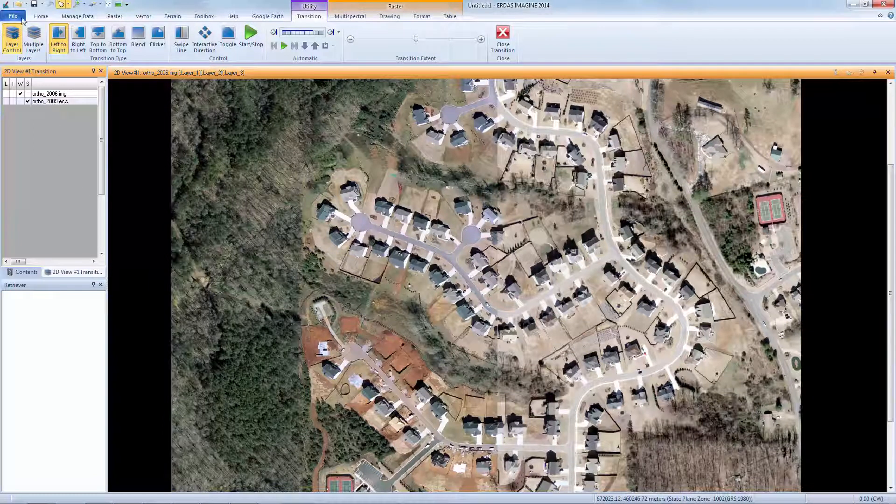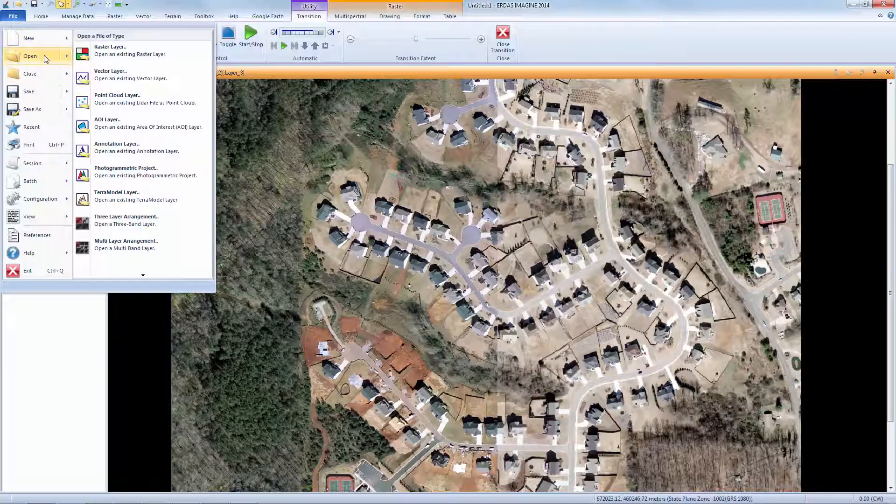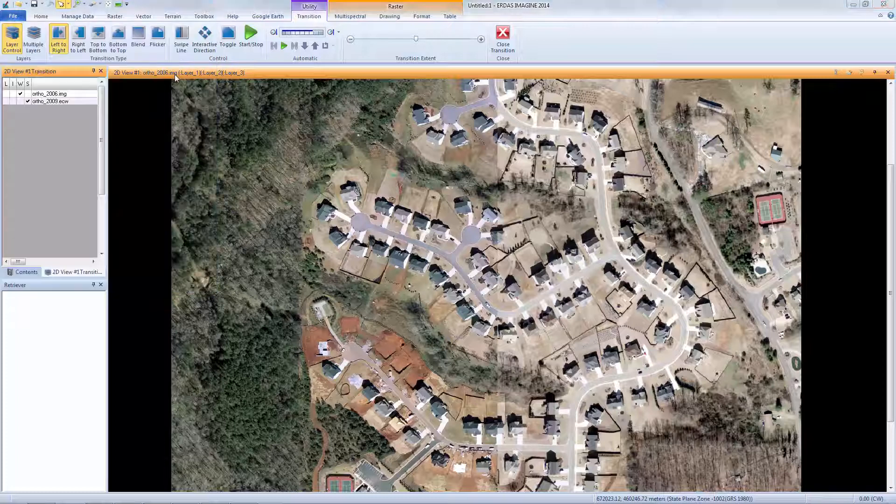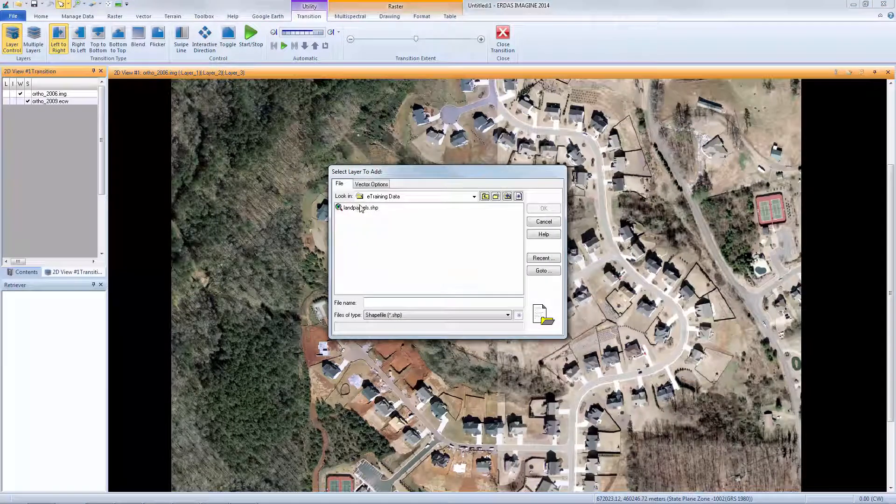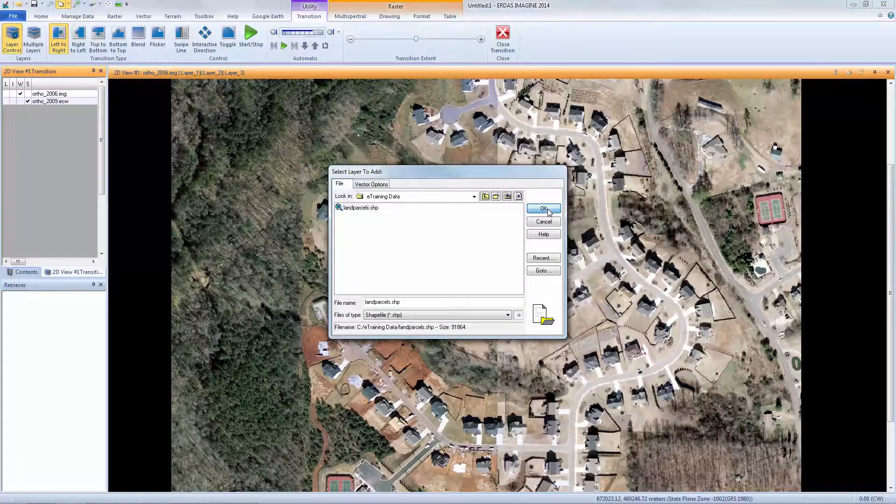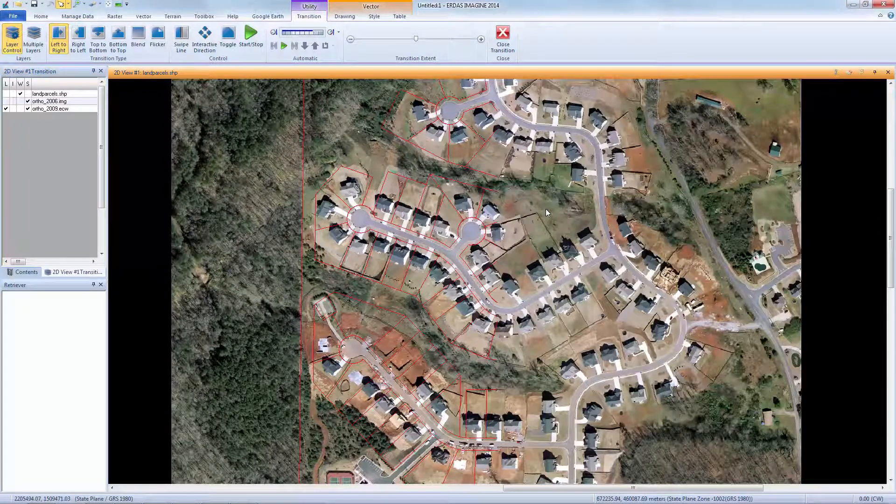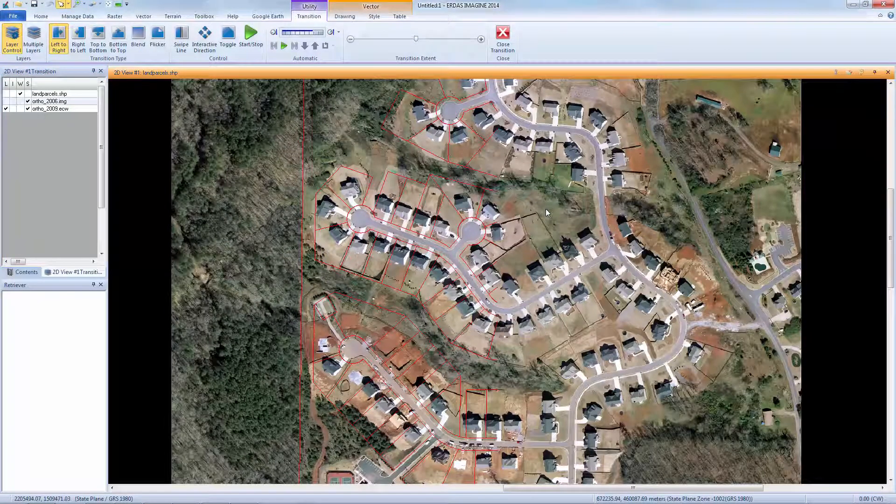Now we'll add a third layer, a vector layer, to the viewer. I'll select File, Open, Vector Layer, select Landparcels.shp, and click OK. I can now use the controls within the Transition pane to display and swipe the layers to my preference.